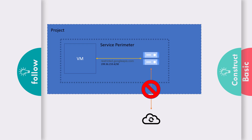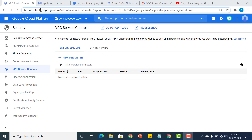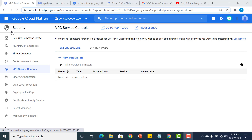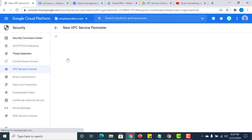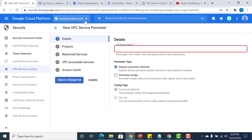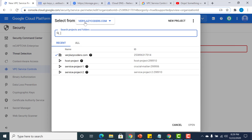Let's see how it works in the demo. I'm in my Cloud Console. The first thing we need to do is create a perimeter. To do that, go to Security and then VPC Service Controls. Remember, this is an organizational thing — you can't do it at a specific project level.